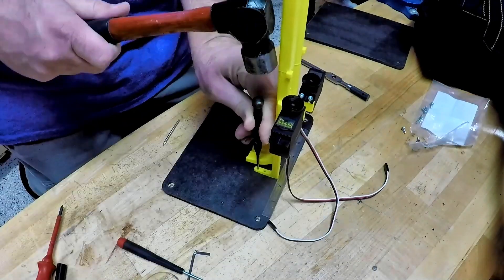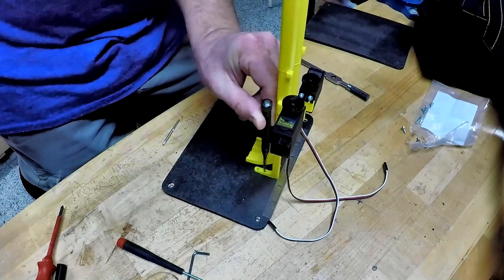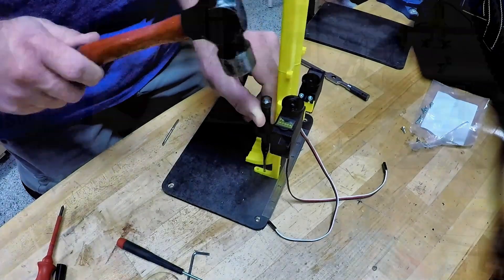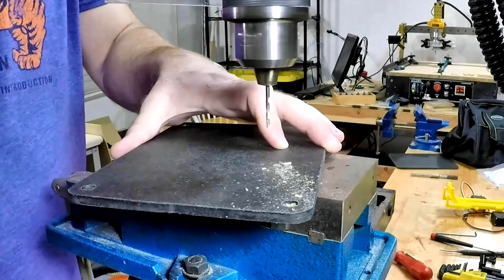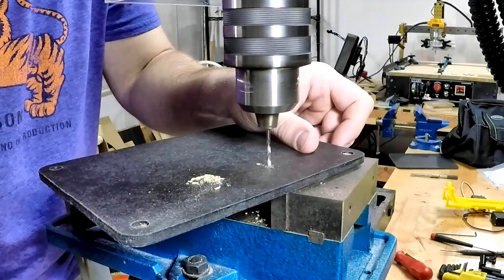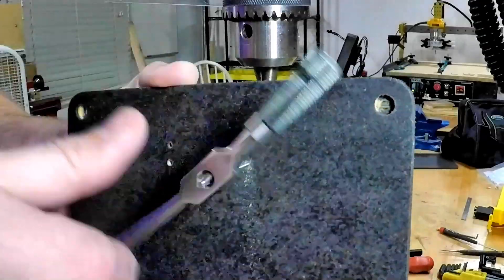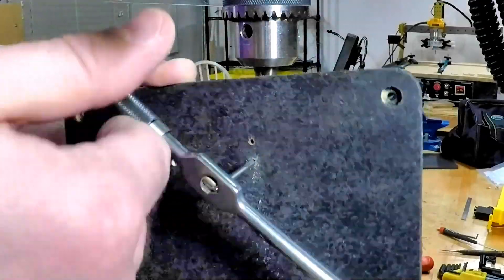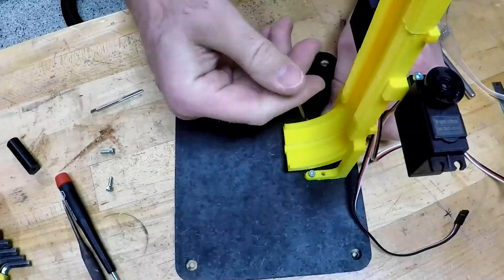So with everything drilled and marked I did go ahead and put some more holes in it and it did line up correctly so everything bolted down nicely.